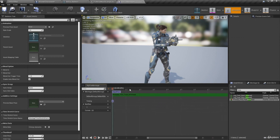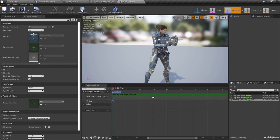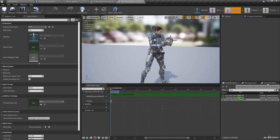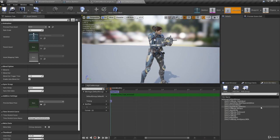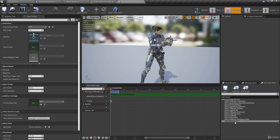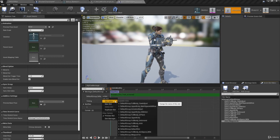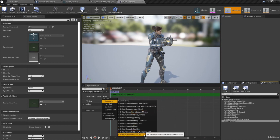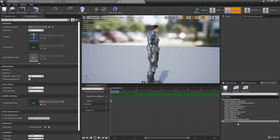Now we're going to want to use a slot for this montage section. A slot will allow us to play animations from sections in our montage on top of the output pose in our animation blueprint. Come down to the Anim Slot Manager and click Add Slot, calling this new slot Weapon Fire. Then where it says Default Group with a Slot dropdown, click it, select Slot Name, and choose Weapon Fire. Now we're using the Weapon Fire slot for this montage.